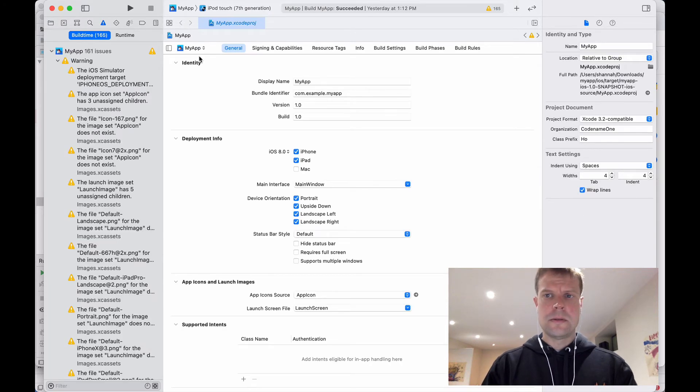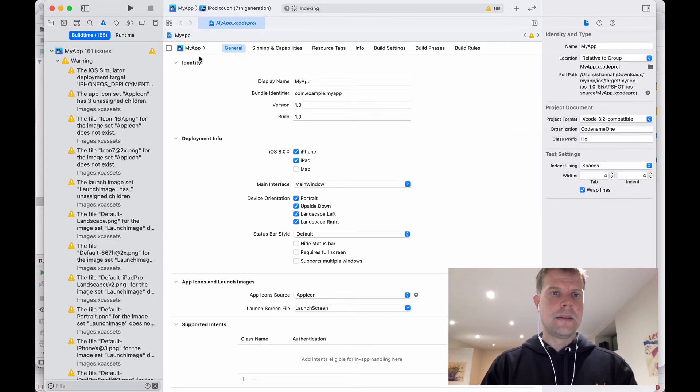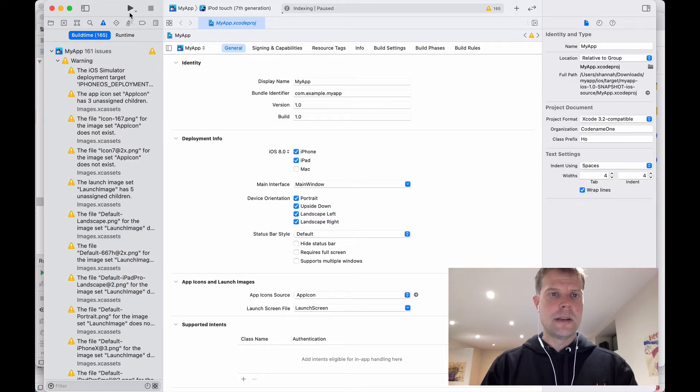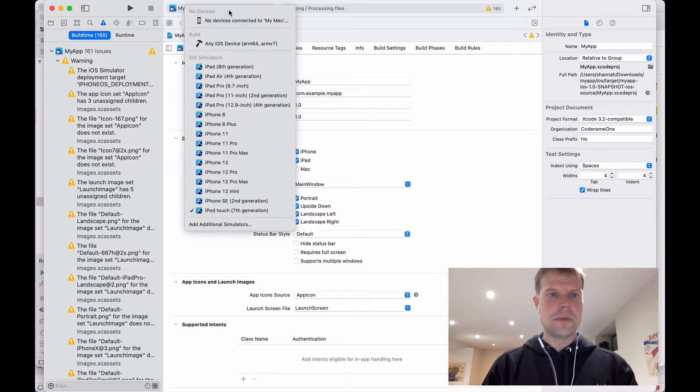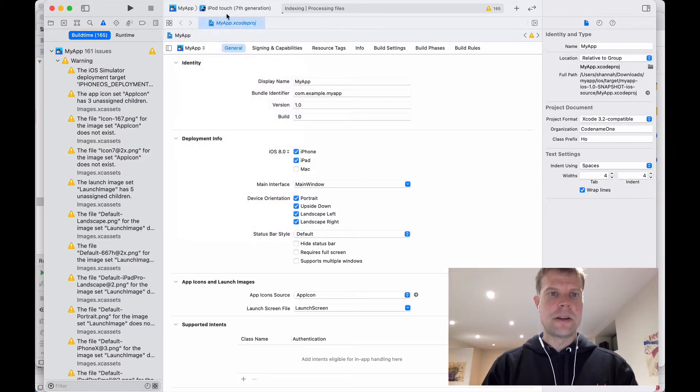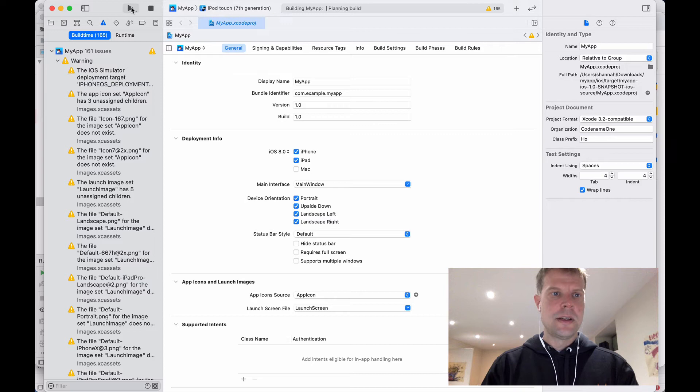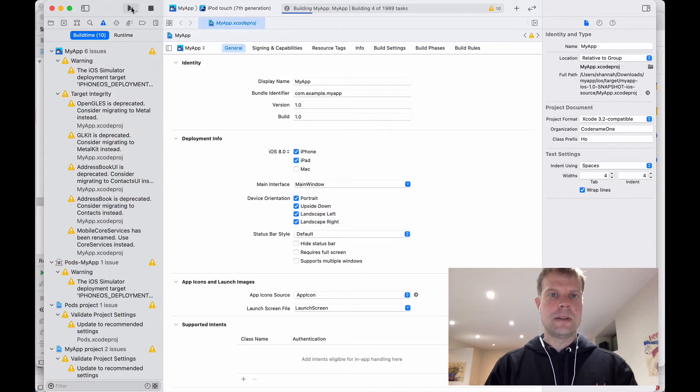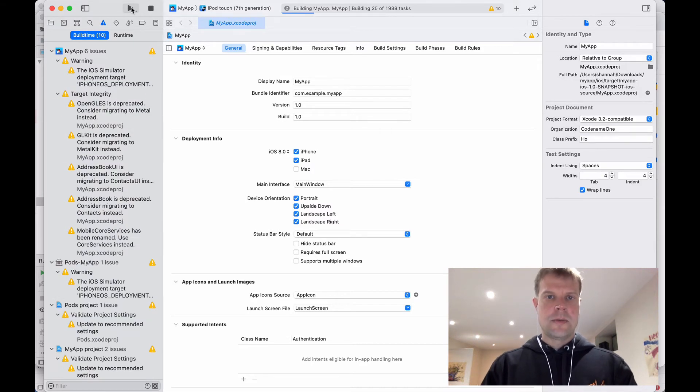Okay, so here we are inside my Xcode project and I'm just going to use the built-in simulator rather than on a device. It's easier to show it on the screen. So I'm going to press Build and we'll let Xcode take it away.